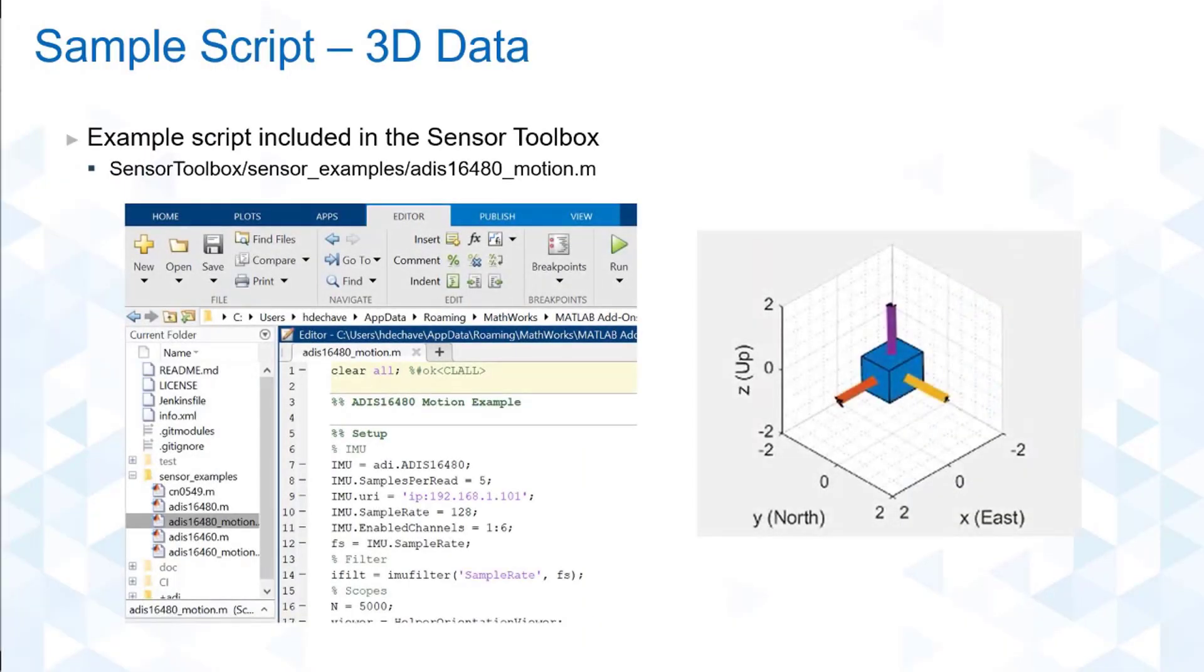In this sample script, we will be using a 3D graphic to present the estimated orientation based on the acceleration and gyro data. So, let's begin.